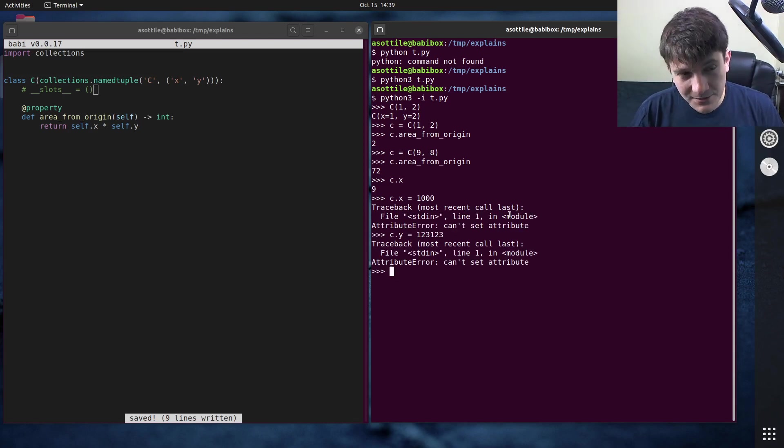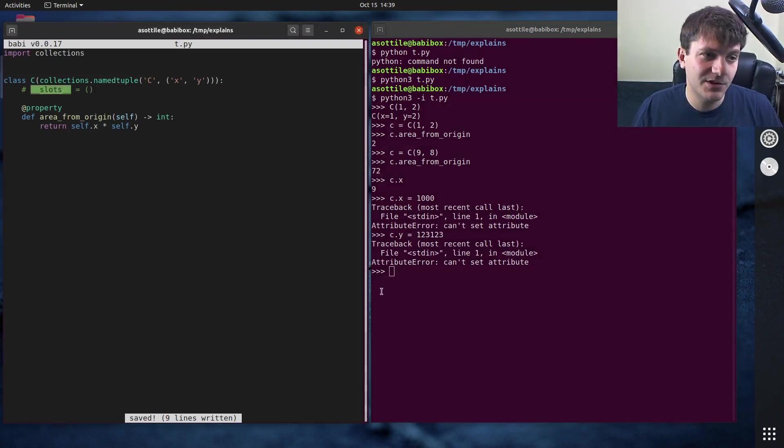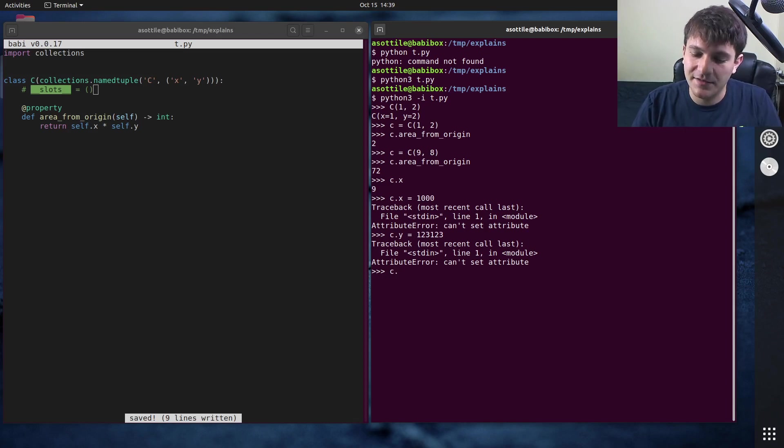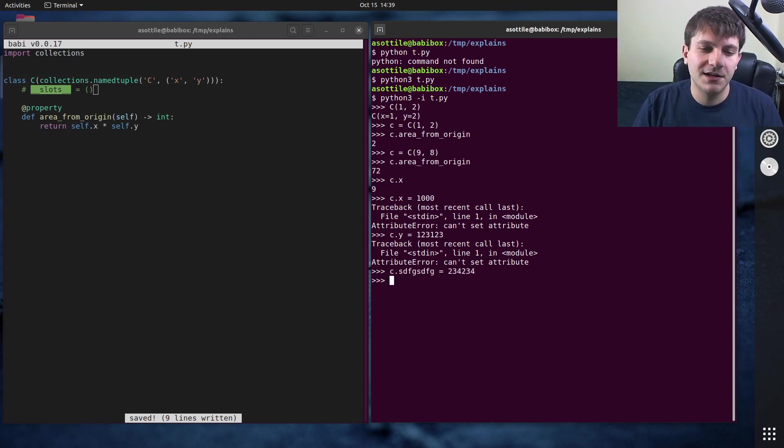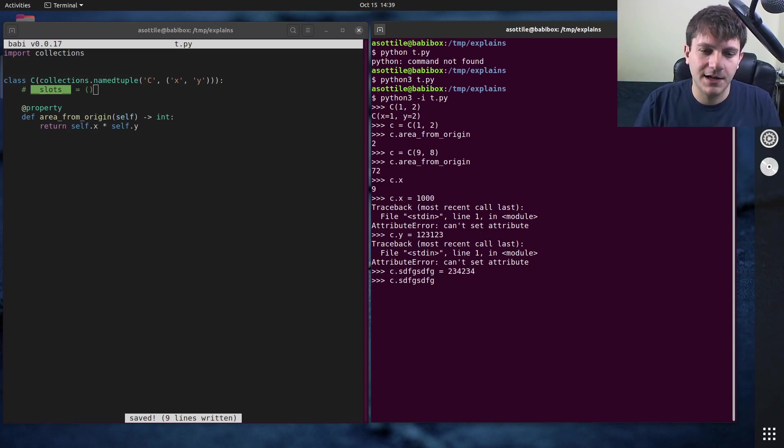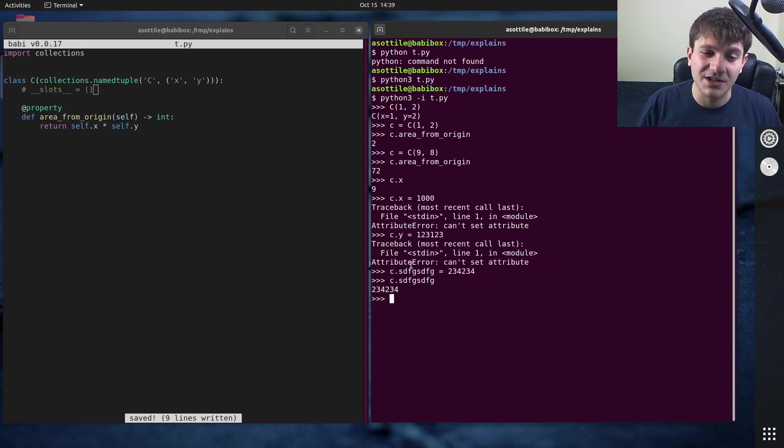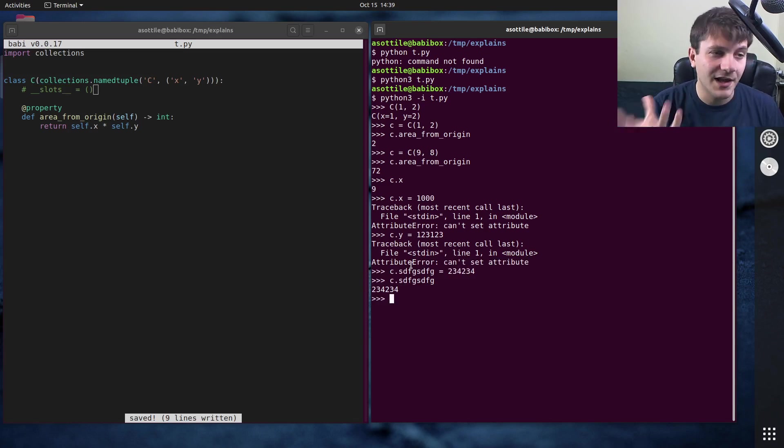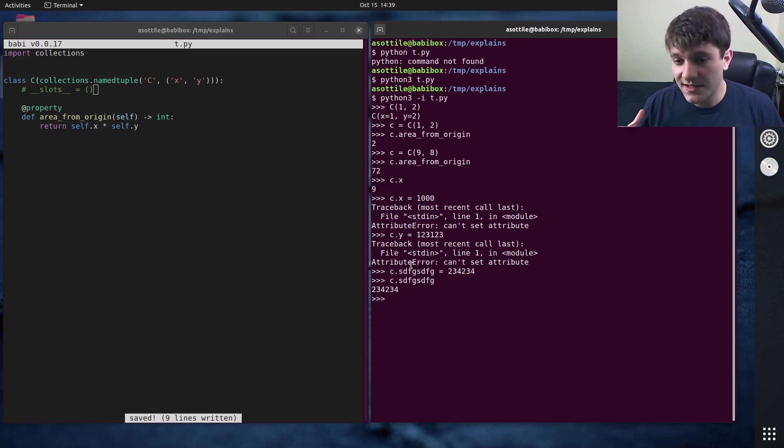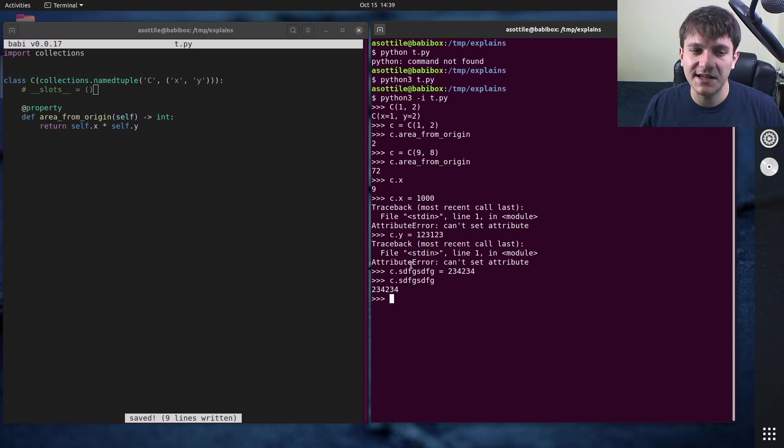But because we forgot to set double underscore slots to the empty tuple here, you can actually stuff any sort of object in here. So we can set the SDFG object. And that will modify this object. So it should have been immutable, but it allowed us to stuff attributes into this. And if you watch the slots video before this, this should make sense.